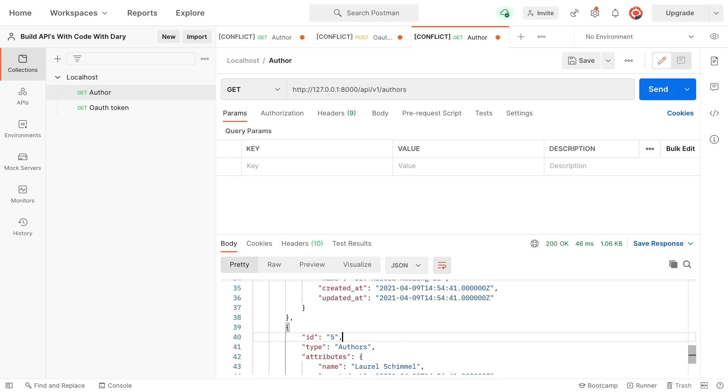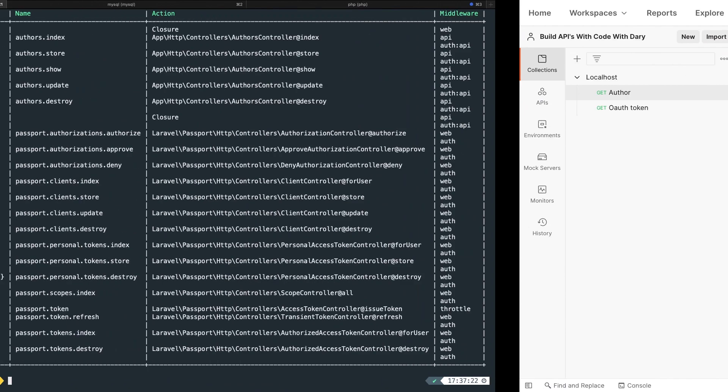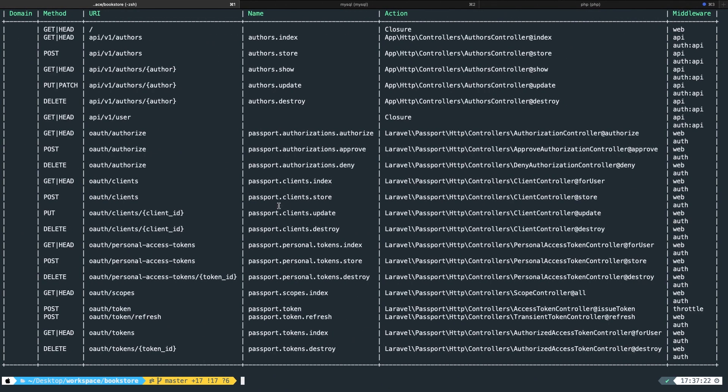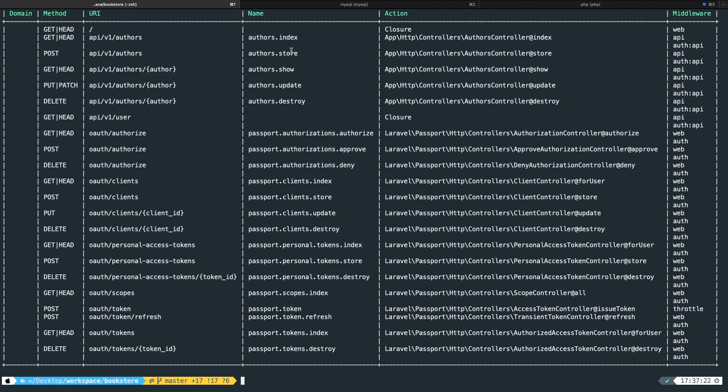Let's test our routes first before we see if it works. The method that we're going to use if we look at iterm, so we're going to create a resource, is the store method. The method is Post. The endpoint is API V1 Authors. So the same as the index page, but the verb or the method is different. And it's calling the store method.